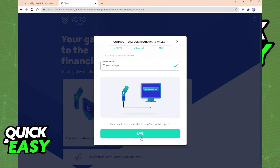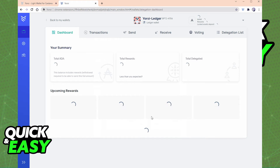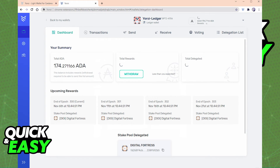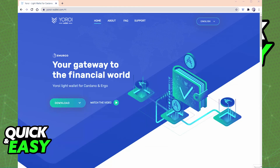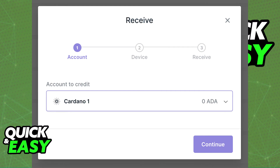On the next screen, give the wallet you just connected a name and save the wallet to your ROY account. Now you can use that wallet connected to your Ledger as you want.